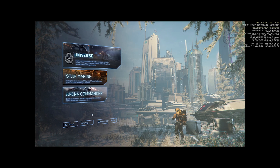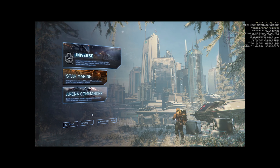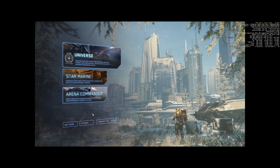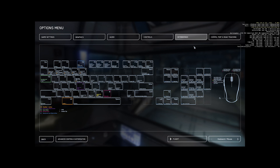Hey Star Citizen fans, it's Gloith here. Today I want to talk about optimal mouse and keyboard controls. To do that, go to Options > Key Bind, make sure this is on keyboard/mouse, and then go to advanced control customization.